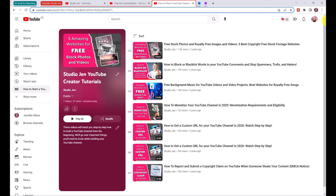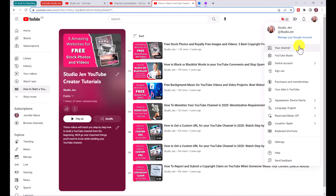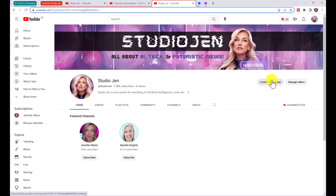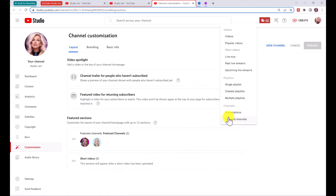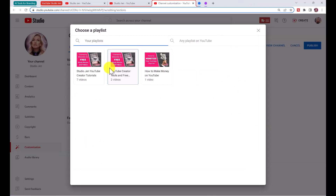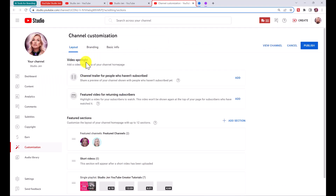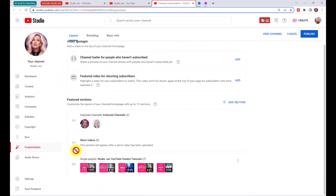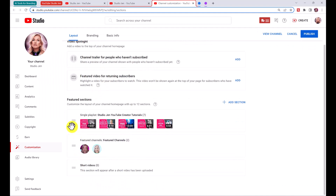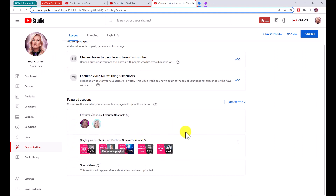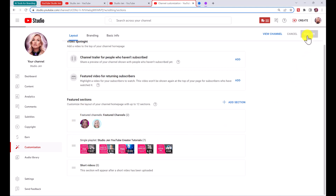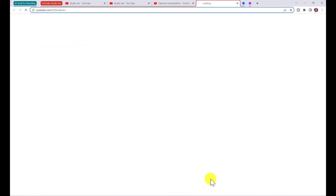Now go back to the channel, click 'Customize Channel,' then under 'Featured Sections' click 'Add Section,' choose 'Single Playlist,' and select the playlist we just created. Adjust its position — you can place it at the top or below your featured channels — then click 'Publish' and go to your channel to see the result.